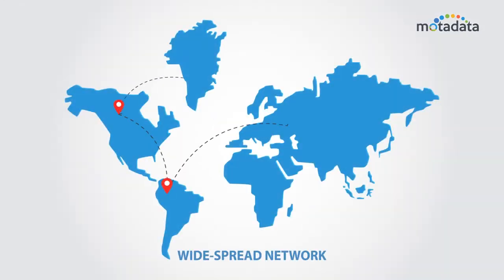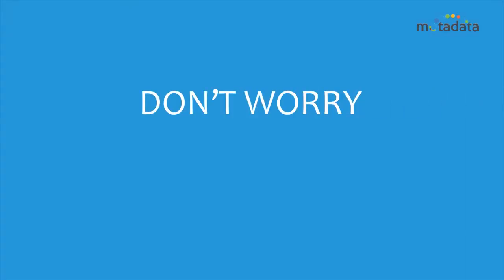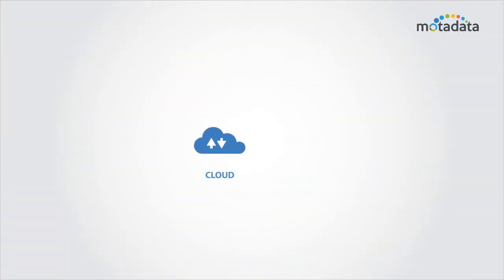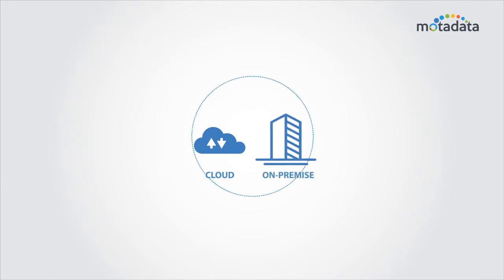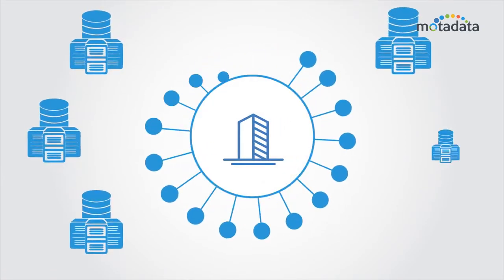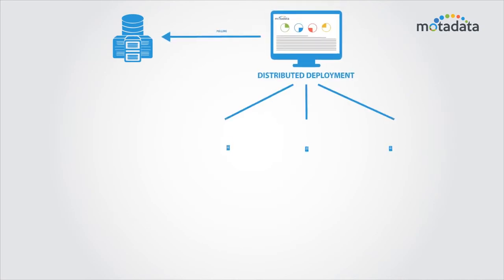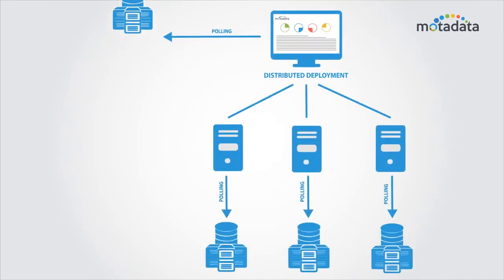Is your network spread over cities or even nations? Don't worry, we have you covered. You can deploy Moda Data in the cloud or on-premise as it fits your environment, and choose from centralized or distributed deployment options.